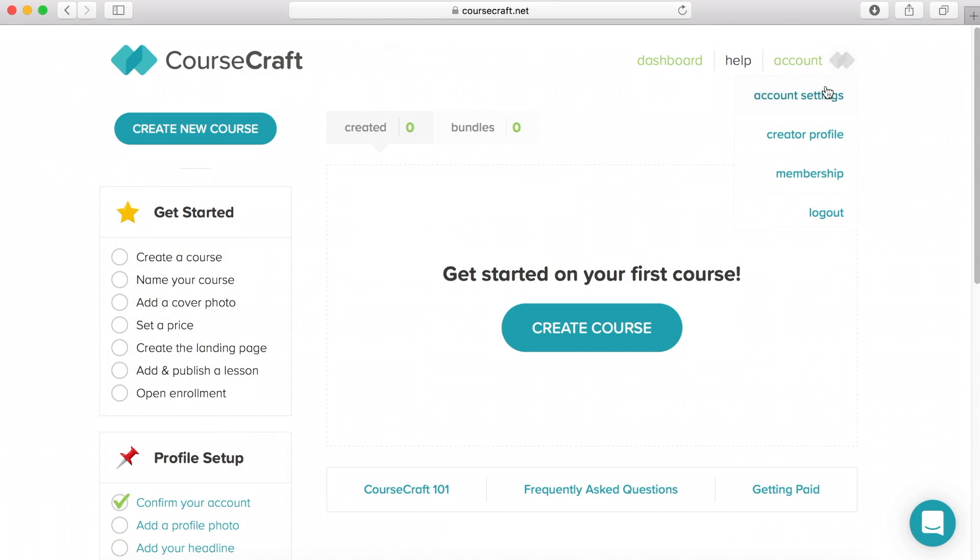Also sponsoring today's video is CourseCraft which is a great way for creatives like myself and you to design an e-course and sell it online. I'm going to be telling you all about CourseCraft at the end of this video so if you want to make some money selling an e-course online and helping others stay tuned to the end of the video.